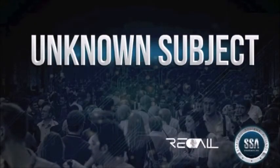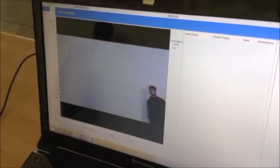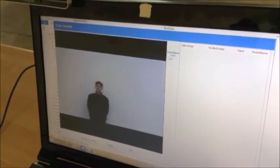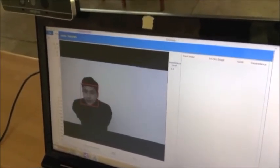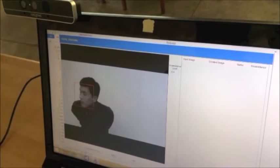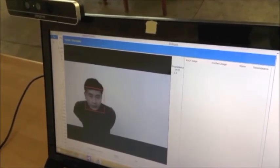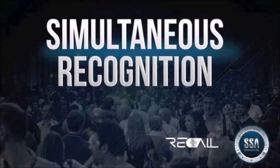The next step is to introduce an unknown subject. An unknown subject is someone who has not yet been enrolled into the database. As you can see, the rectangle is red, indicating that we do not know who this individual is. This ensures that we are not providing a false positive in attempting to identify someone as someone they are not.